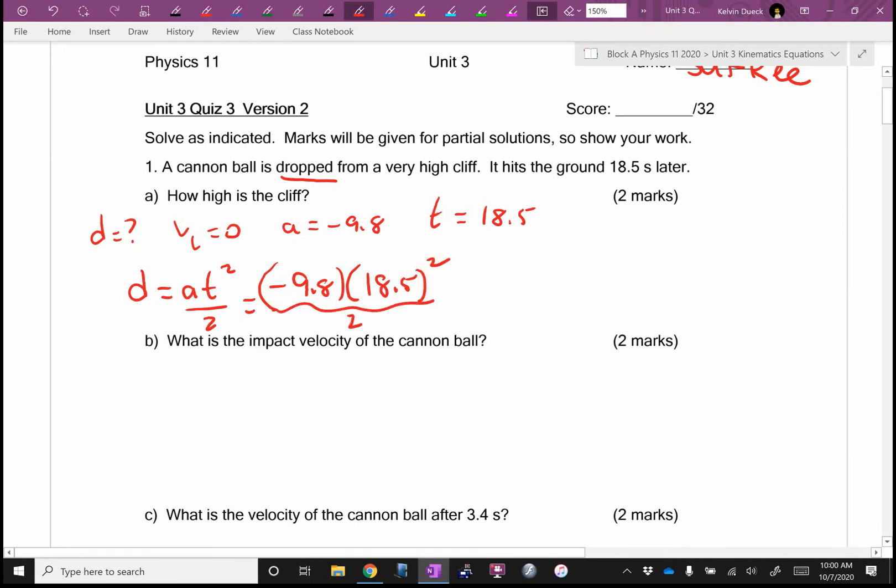Am I expecting a positive answer or a negative displacement here? Am I ending up above or below from where I started? So if I get a negative, will I freak out? No, I'll relax.